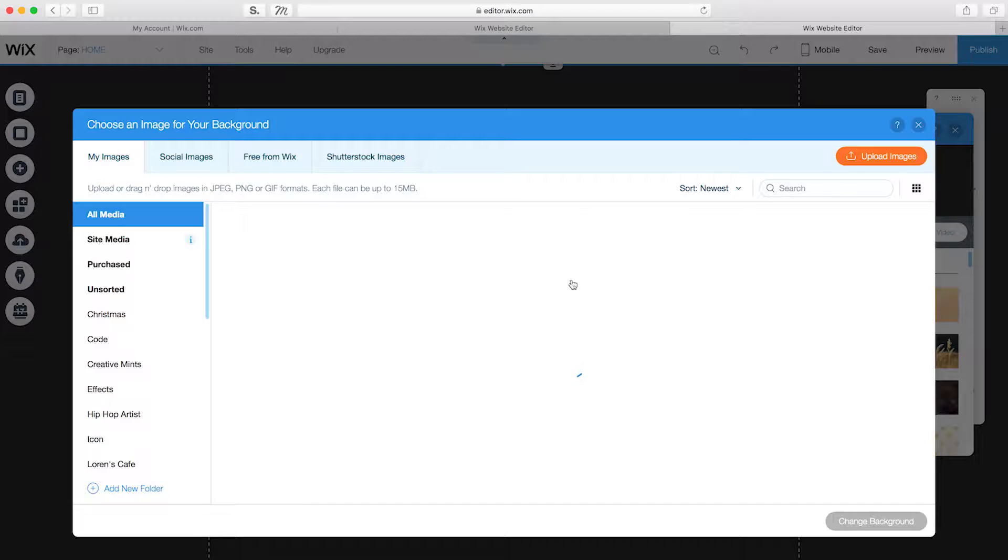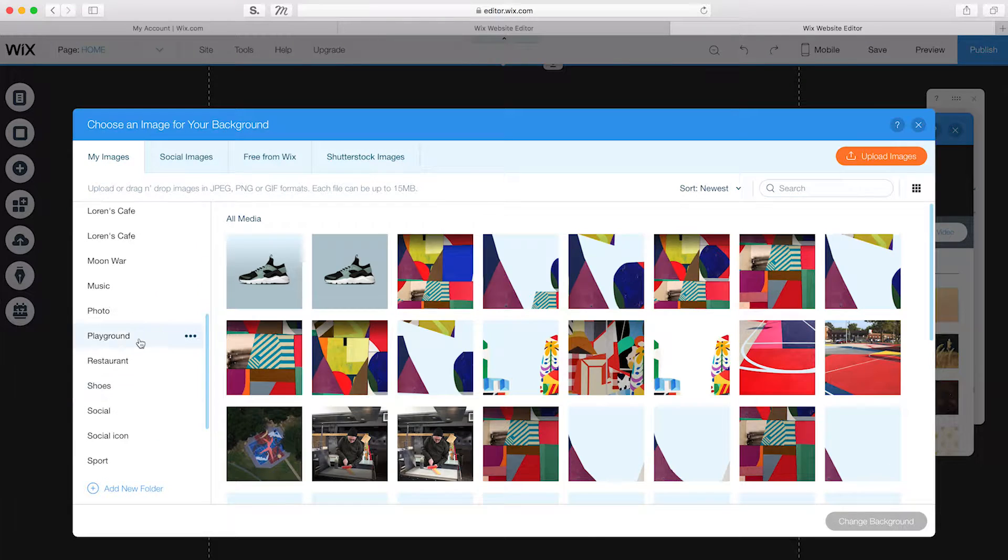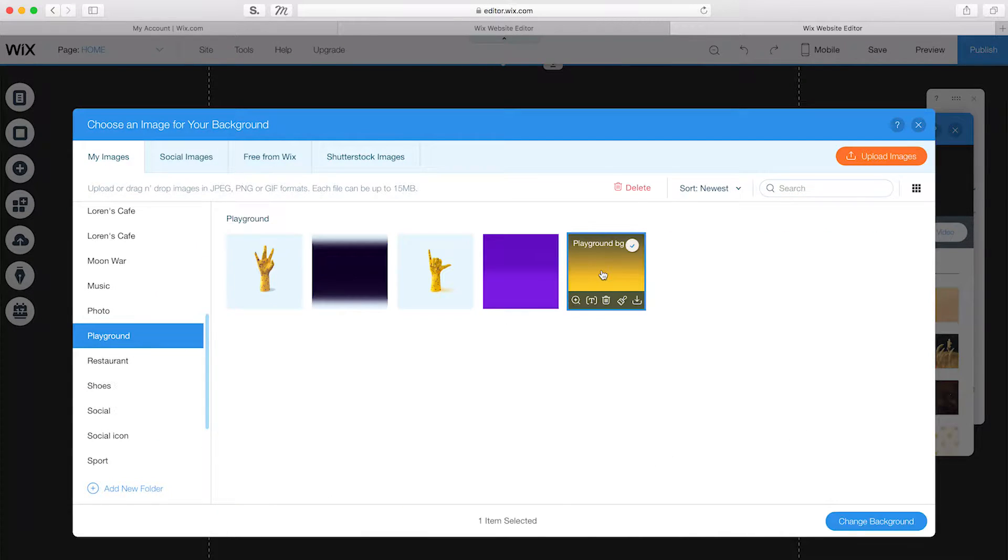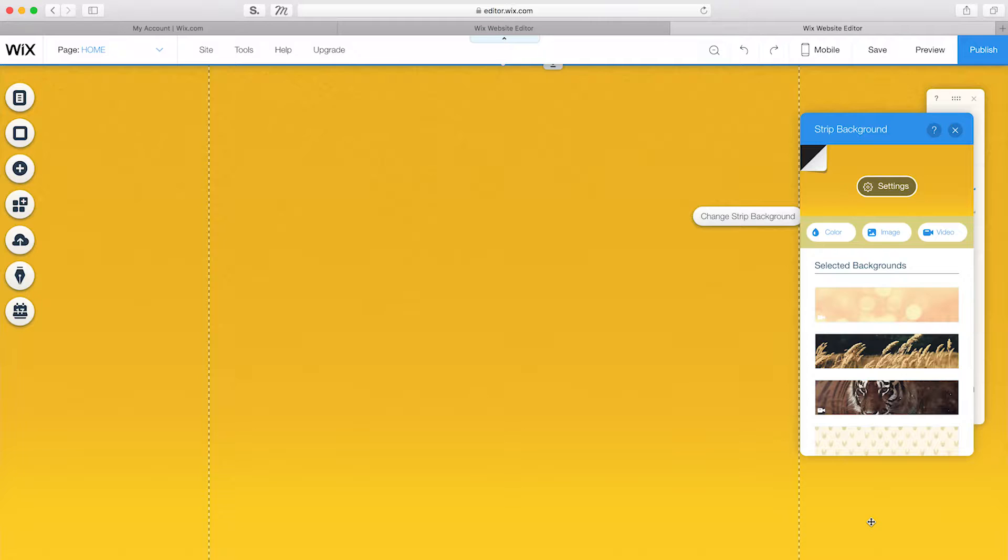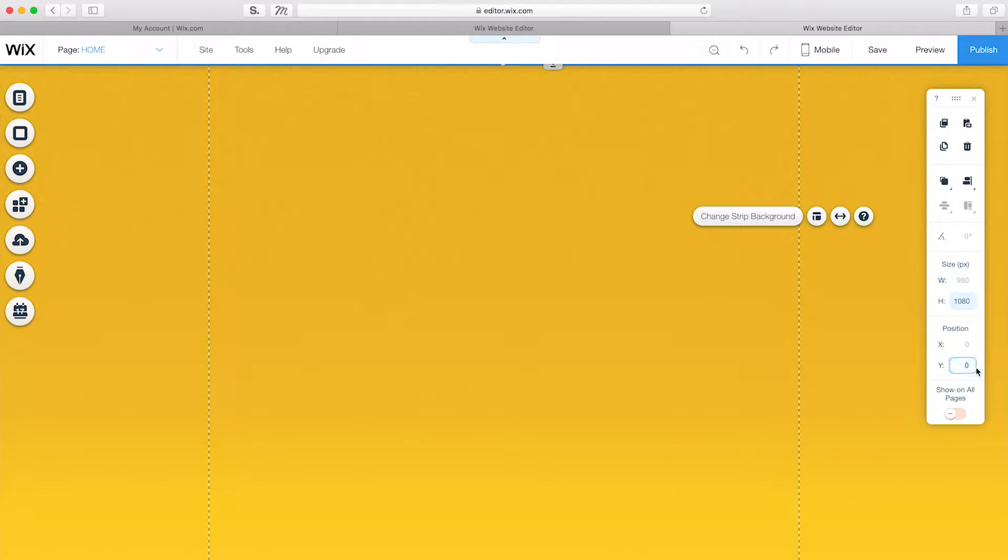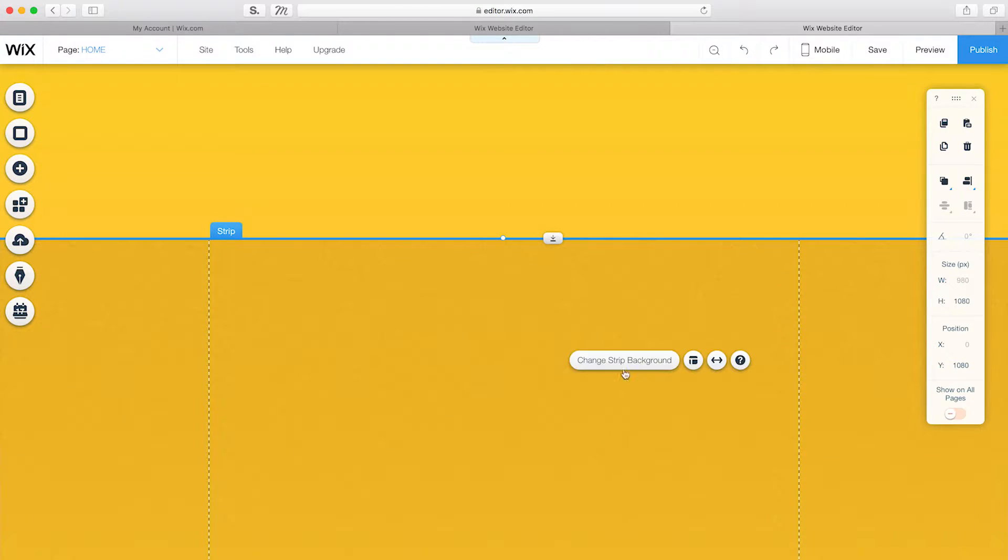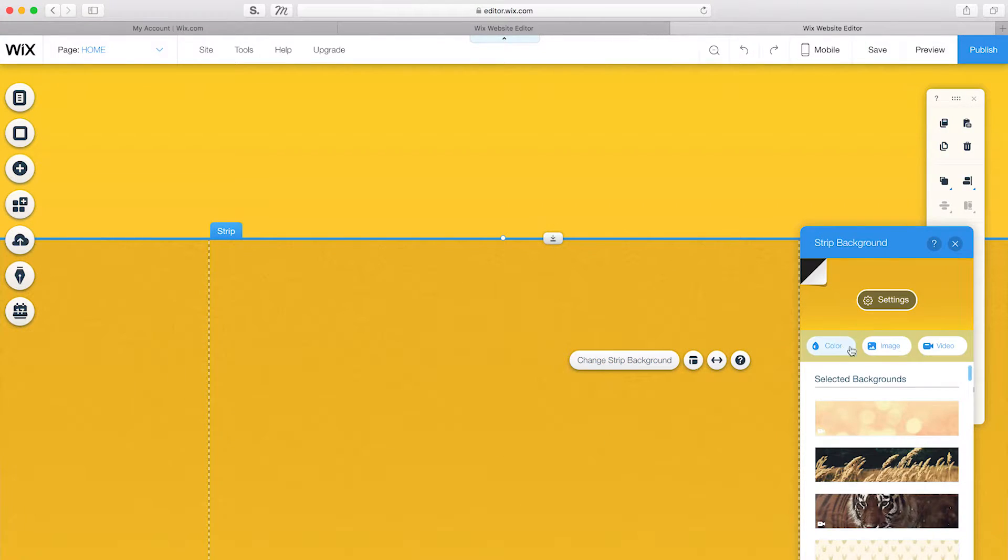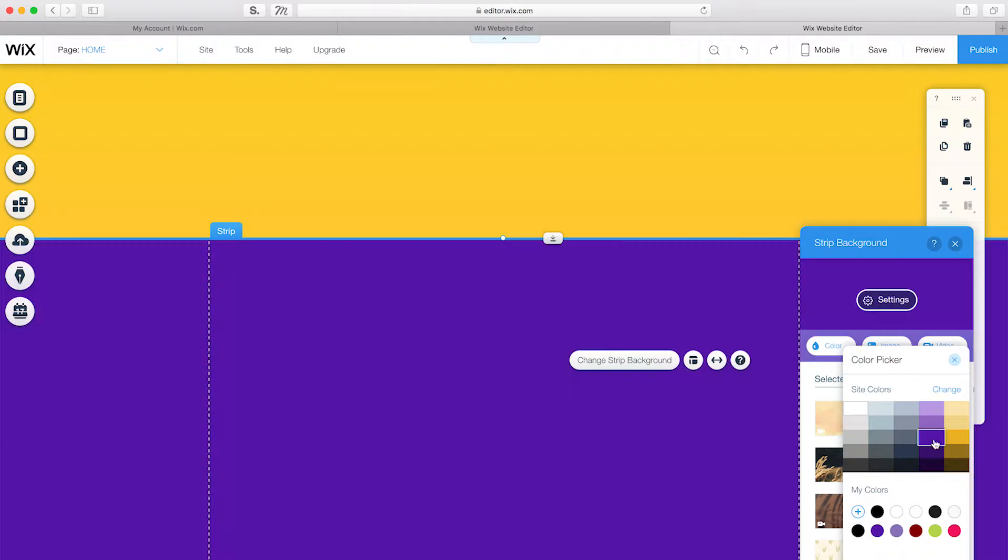I'll use an image I created in Photoshop and click Change Background. Now, I'll duplicate the yellow background strip and position the Y-axis to 1080. Then I'll change the strip background to purple.